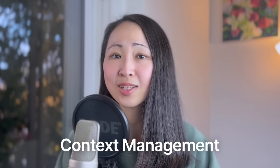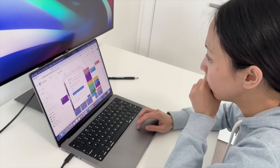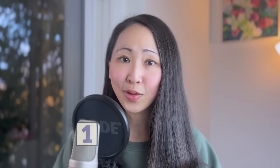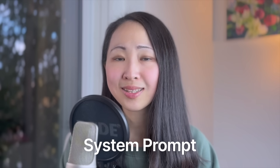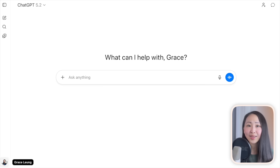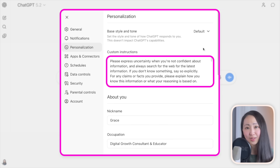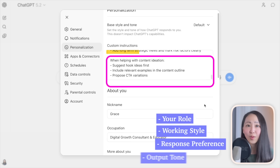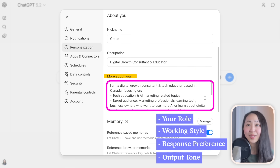Even with great prompts and the right model, there's still a problem: you end up repeating yourself constantly. That's why context management is such an important piece. I used to spend at least 10 minutes re-explaining project details every time. The first context technique is the system prompt — also called custom instructions — giving AI your persistent personal preferences: your role, working style, response preferences, and format. Set it once and it applies to every chat.